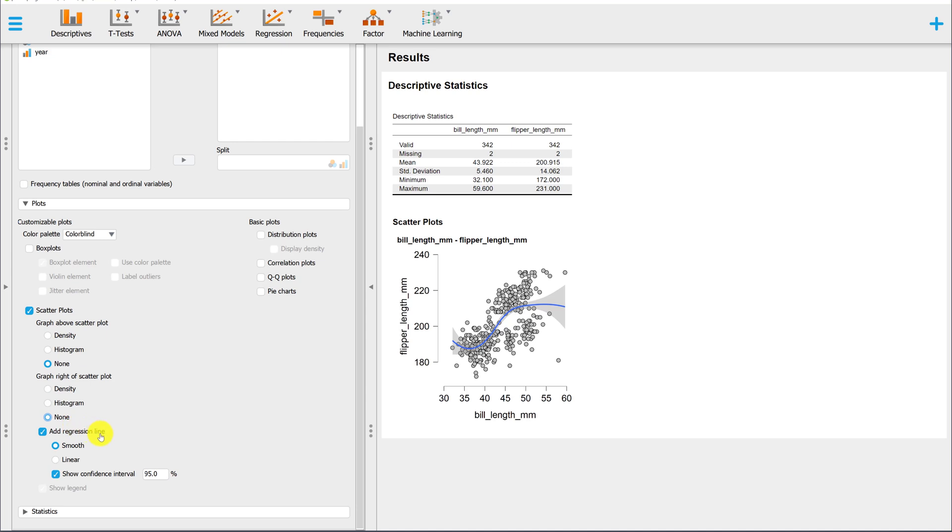By default, JASP includes a regression line. The default is a smooth line. This is the line of best fit for the sample data.